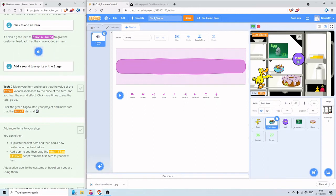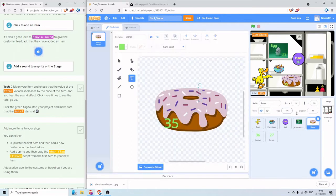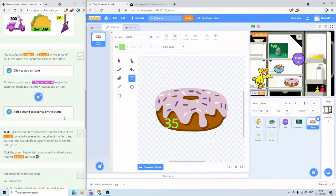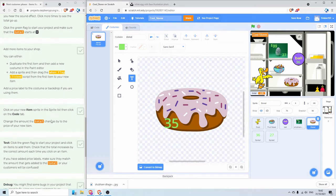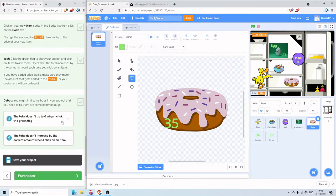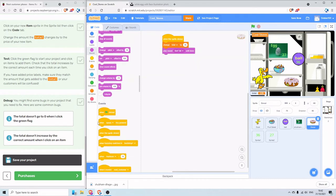My doughnut looks a little bit too big, so click on the doughnut, change the size to 75. Because I did four items in one go we can skip the next part. There are some debugging hints here — if when you click on something it doesn't change by the right amount of money, check the sprite is clicked and that you've got the right price value in the 'change total' box. Okay, save now.